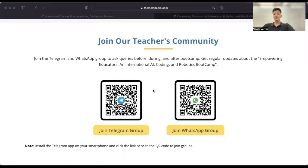Hope to see you in the live session soon, to explore the wonders of AI, ML, and Robotics with Pictoblox's Python coding interface. Thank you.